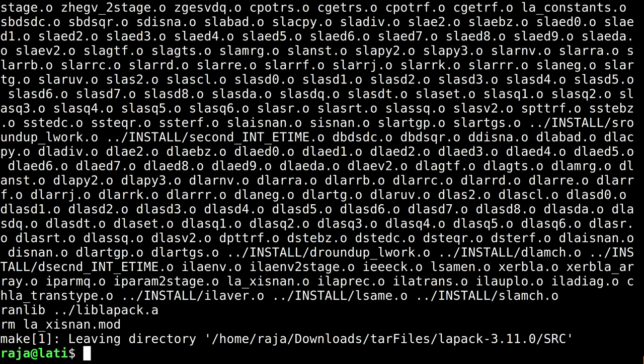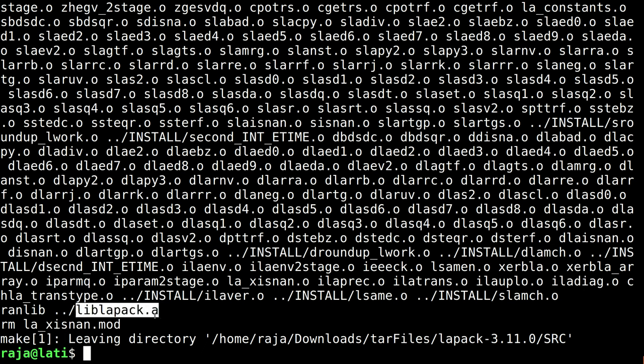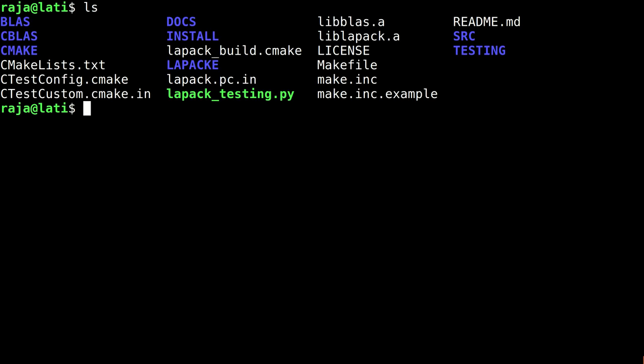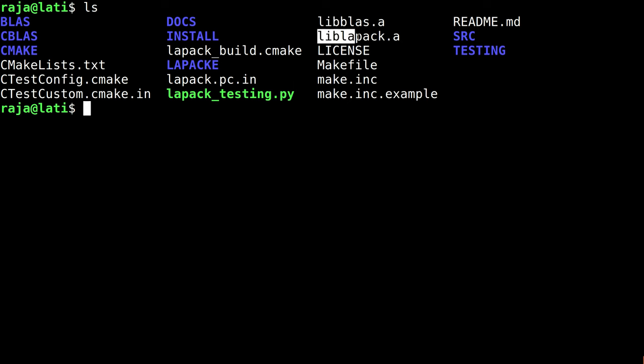It's done. I can see that a library has been created, liblapack.a. Now we have two libraries: one is libblas.a, next is liblapack.a. So we are typically done.